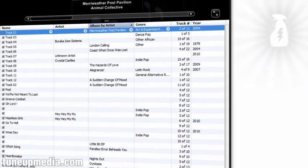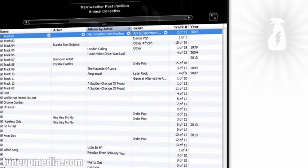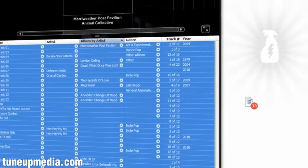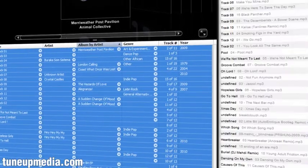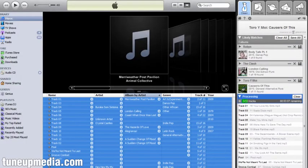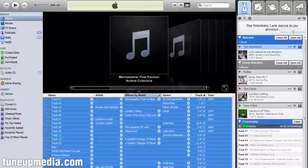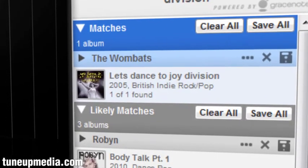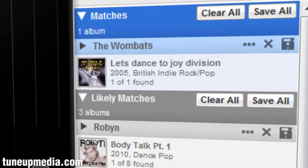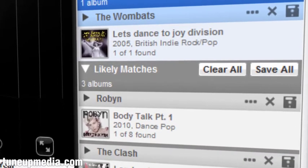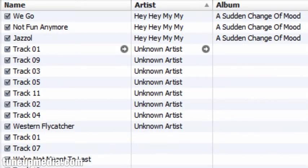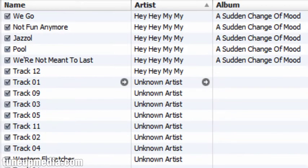Simply select the dirty tracks that you'd like to clean up from iTunes or Windows Media Player and send them to TuneUp. TuneUp will take an acoustic fingerprint of each song and reference it against Grace Note's database of roughly 90 million index tracks. You can review matches before saving the new tags right to file. What once had Track 01 through Track 12 now has all the correct information.